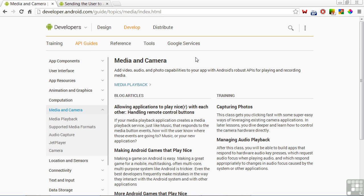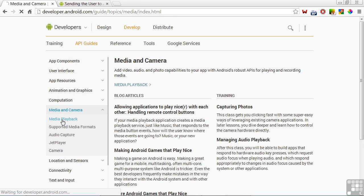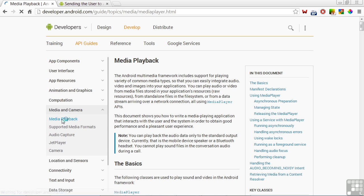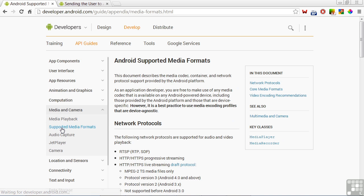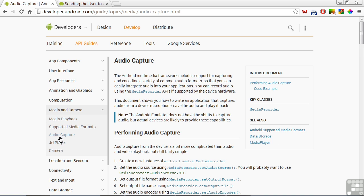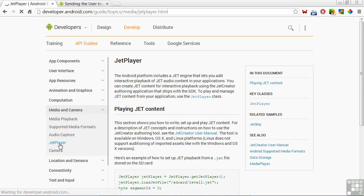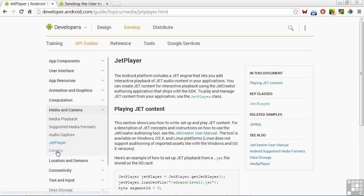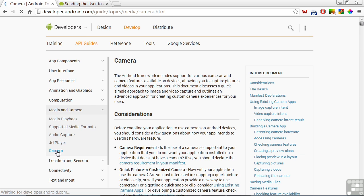The primary page on the developer's website for media and camera capabilities is shown here, and there are also some pages focused on media playback, supported media formats, audio capture, and JetPlayer. JetPlayer provides an interactive music capability that changes in real time based on events like user interaction and gameplay. There's also a page on camera.